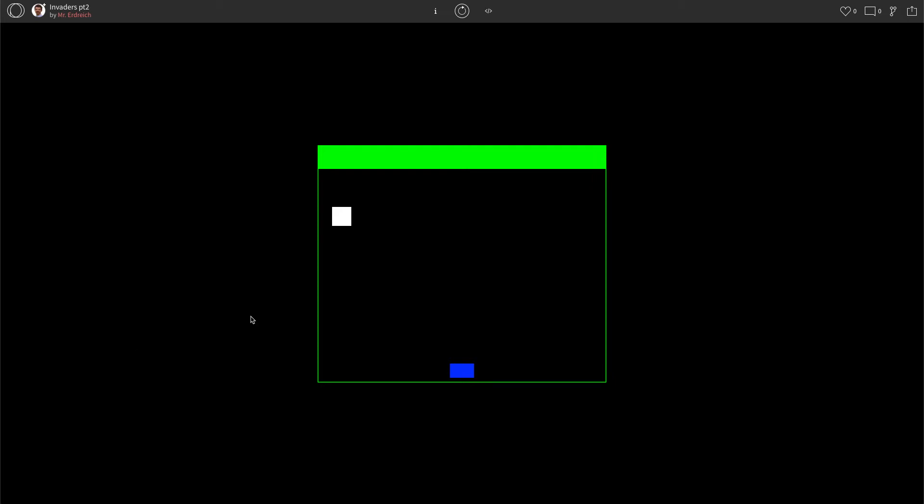In this tutorial, we're going to start to make things move by adding keyboard interactions to allow our player to move left and right. So how do we do that?